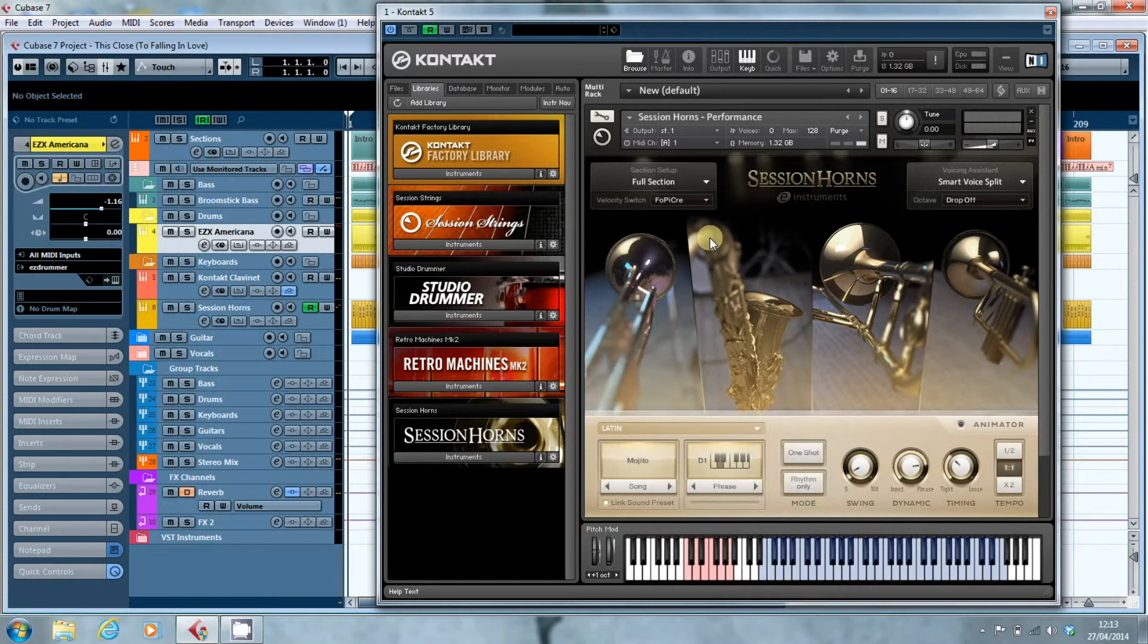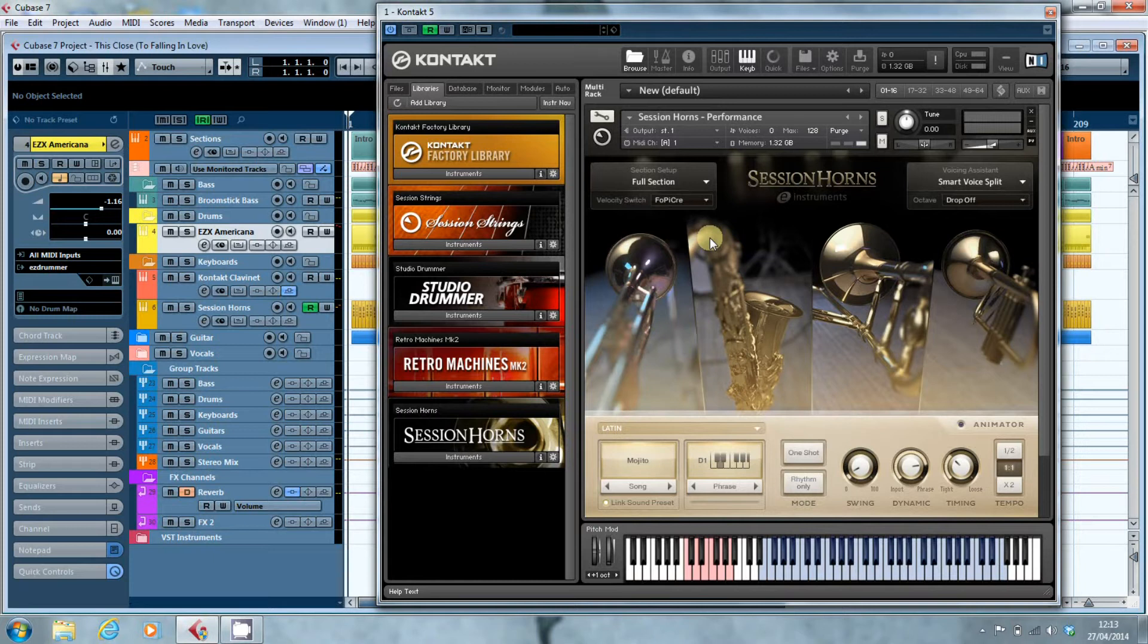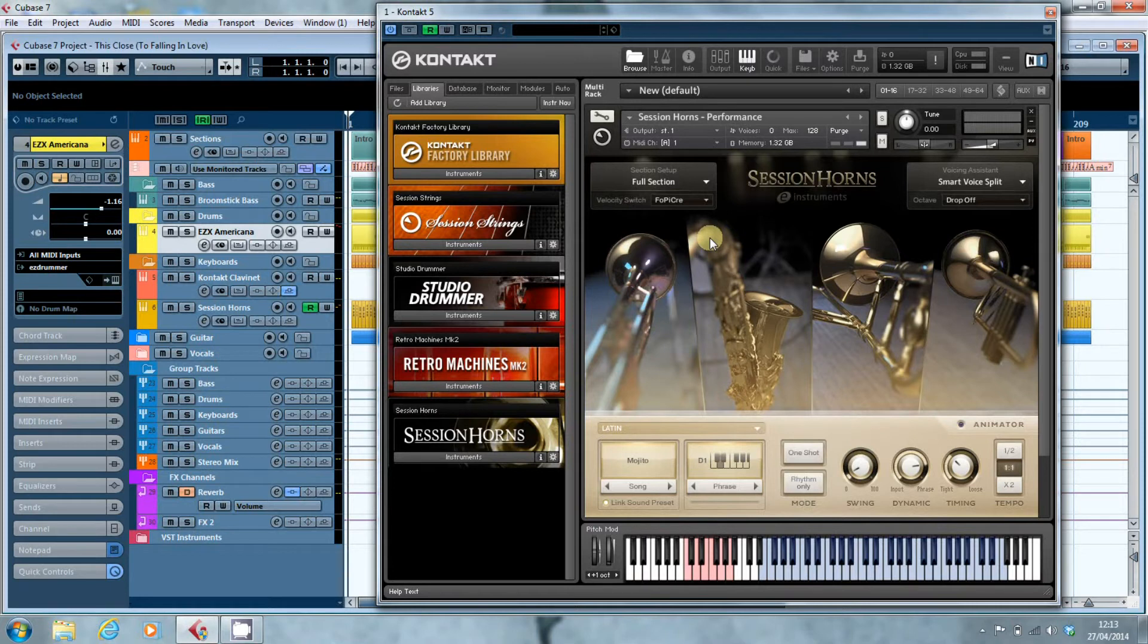What it does do is it creates an audio render of that performance as it stands with those settings at this moment and creates audio files. And then it plays back the audio file when you play back the song. So you save all that memory but still get the benefit of having your super duper virtual instrument. So let's have a look at how that works.